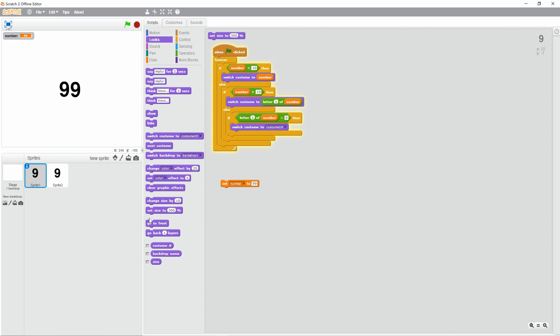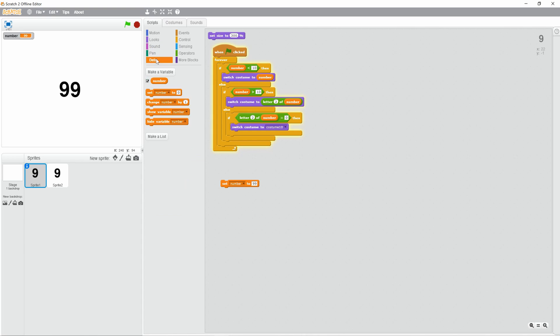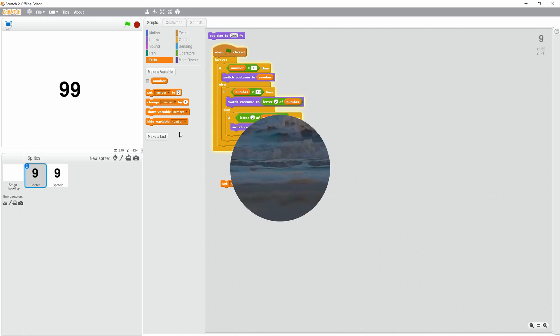Now you can use this in anything, you can use it in games, clocks, make a digital clock if you set it up correctly with data blocks. Thank you guys for watching, and I'll see you in the next video.